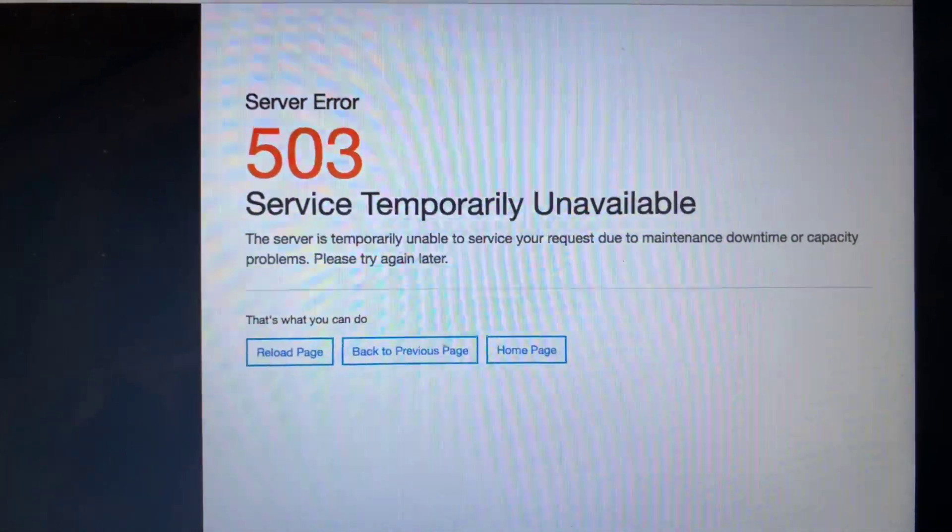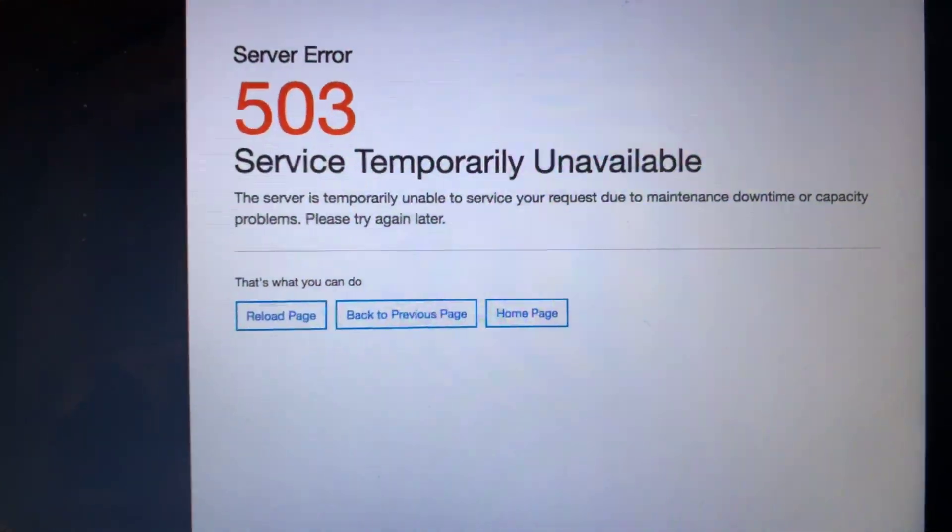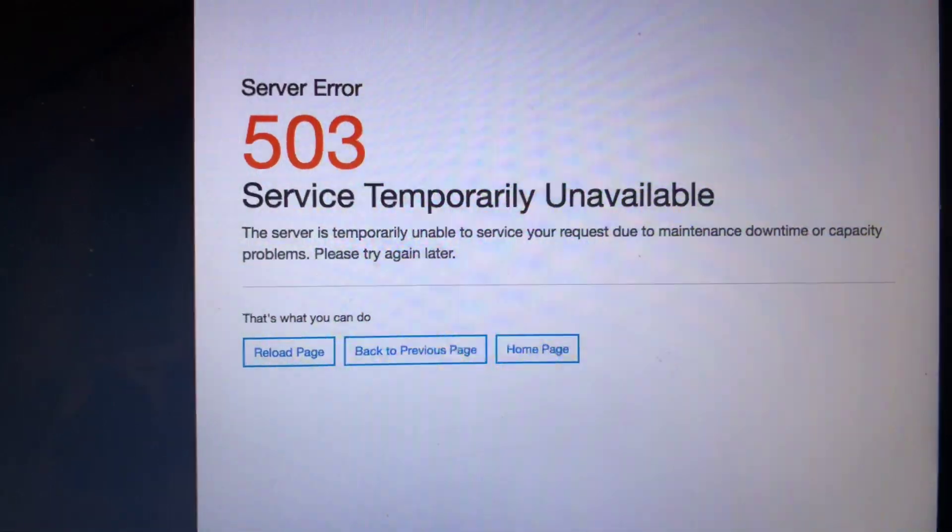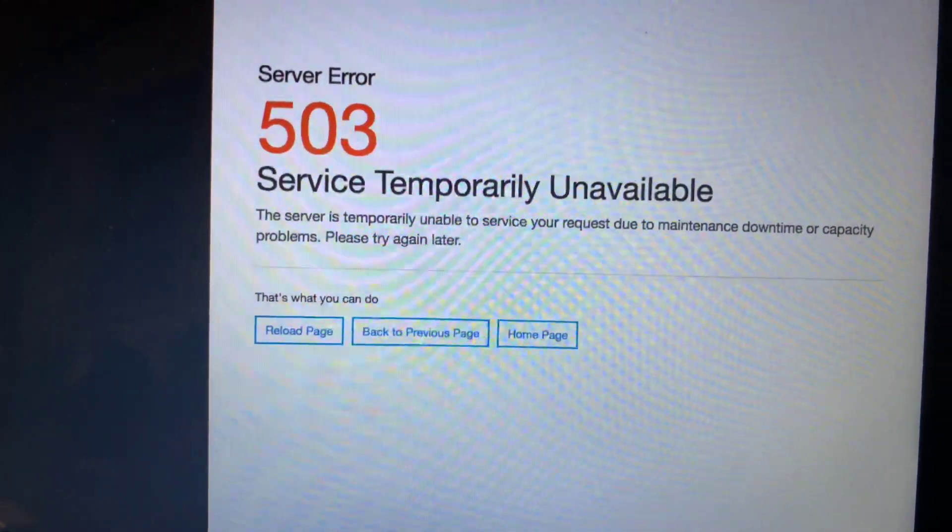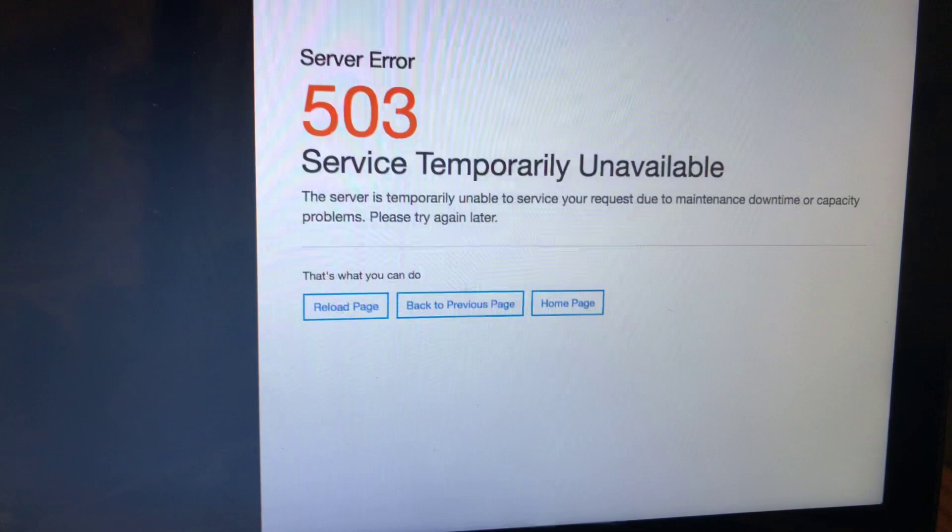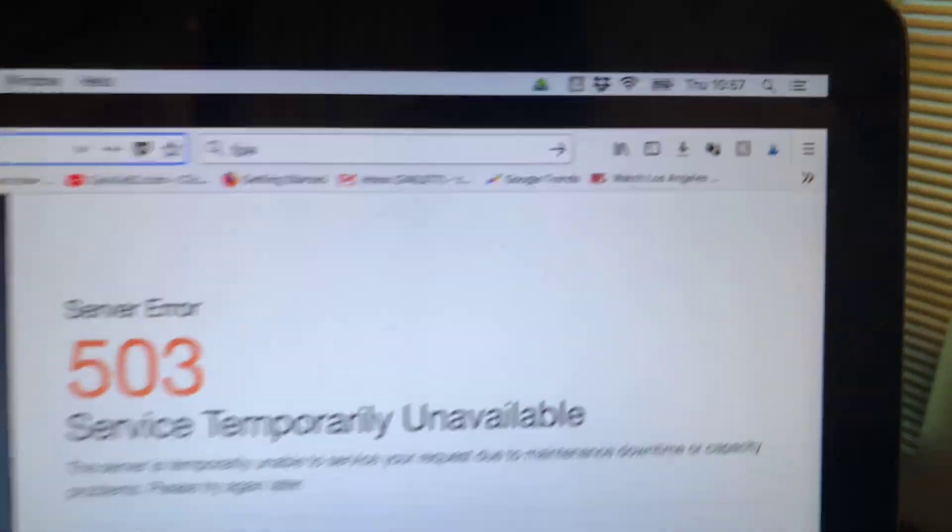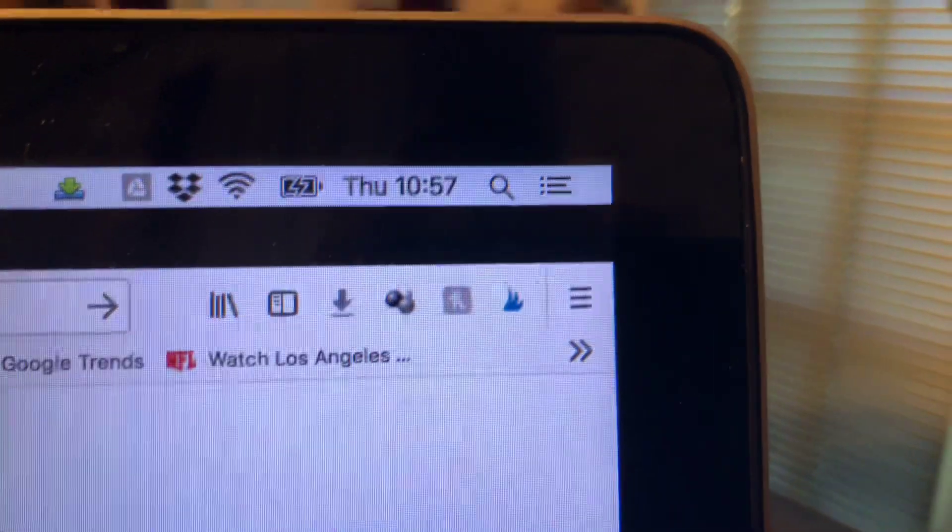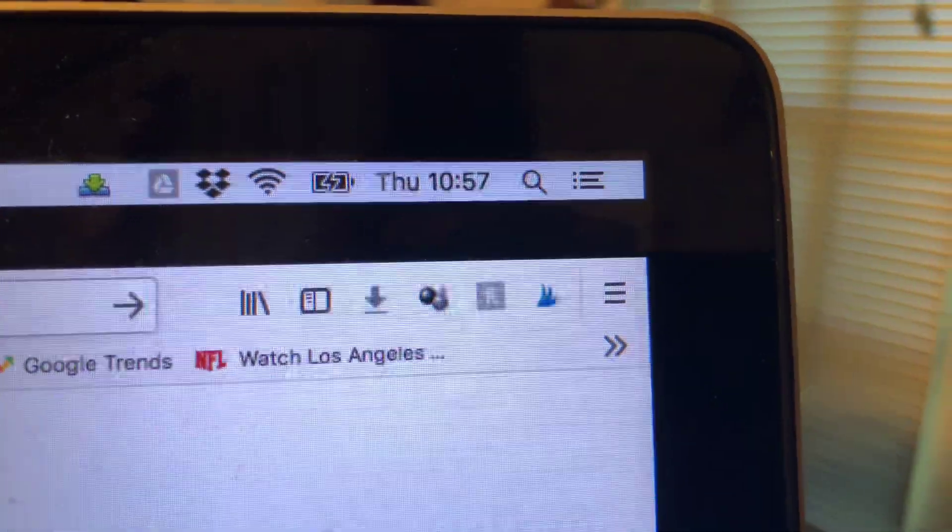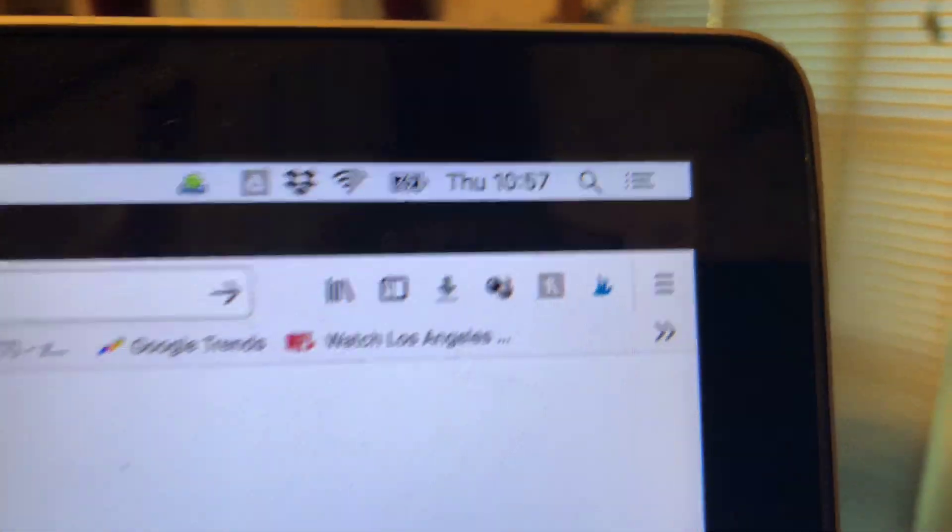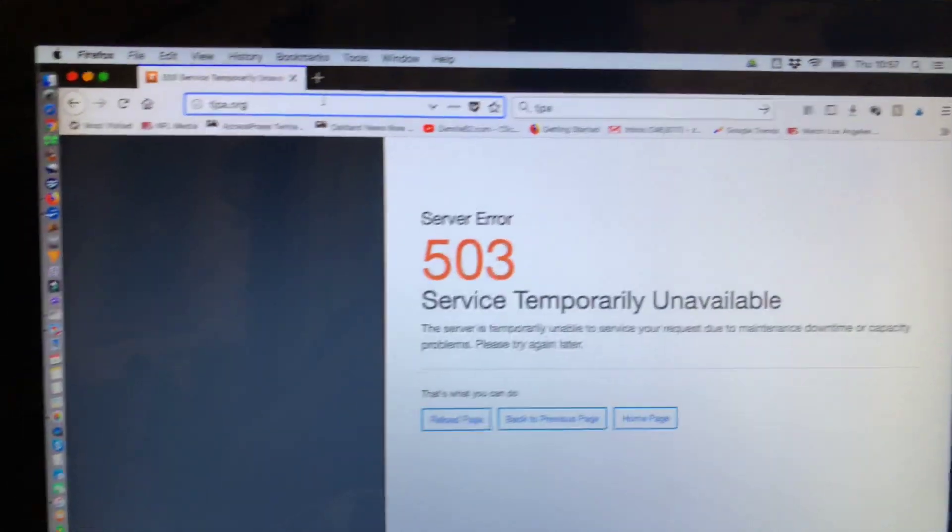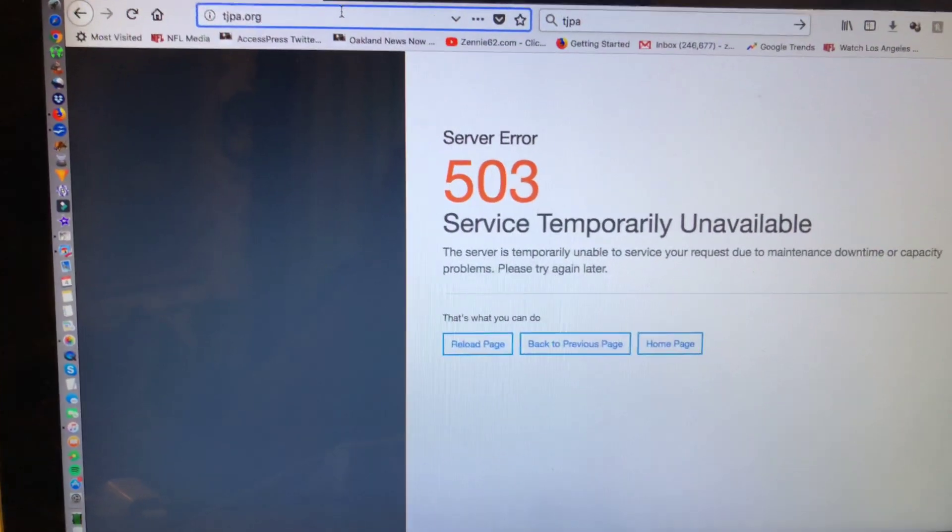I don't know for how long this has been the case, but it is down. And I'll check and see what is going on. Right now, this is 10:57 Eastern Standard Time, which would be 7:57 in the morning in San Francisco in the Bay Area.